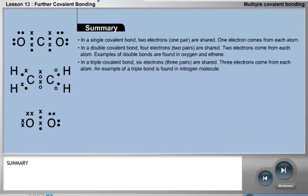Summary: In a single covalent bond, two electrons — one pair — are shared, with one electron coming from each atom. In a double covalent bond, four electrons — two pairs — are shared, with two electrons coming from each atom. Examples of double bonds are found in oxygen and ethene. In a triple covalent bond, six electrons — three pairs — are shared, with three electrons coming from each atom. An example of a triple bond is found in the nitrogen molecule.